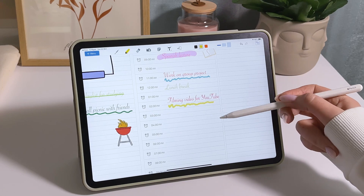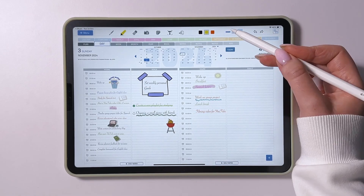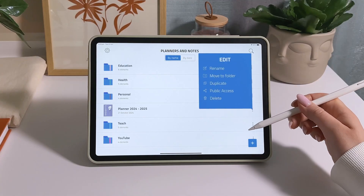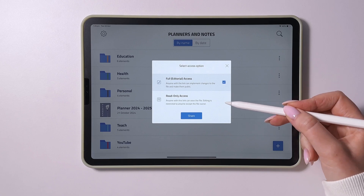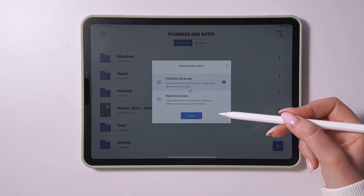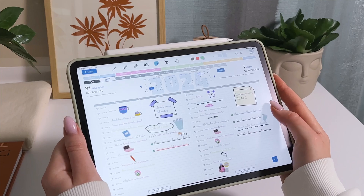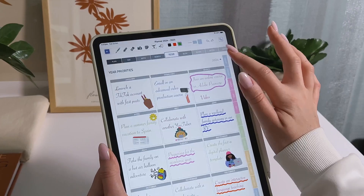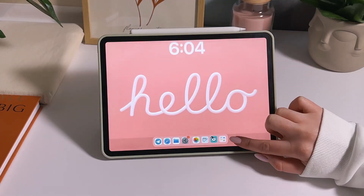Made a mistake? No problem. Simply use the undo and redo functions to easily correct or revert changes. If needed, you can easily share the planner with others for collaborative work and efficient task management. The link to the planner is available in the video description. Please like and subscribe to my channel. Thanks for watching — see you next time.